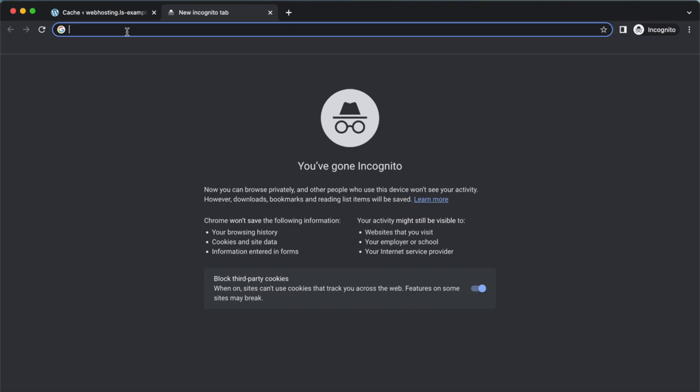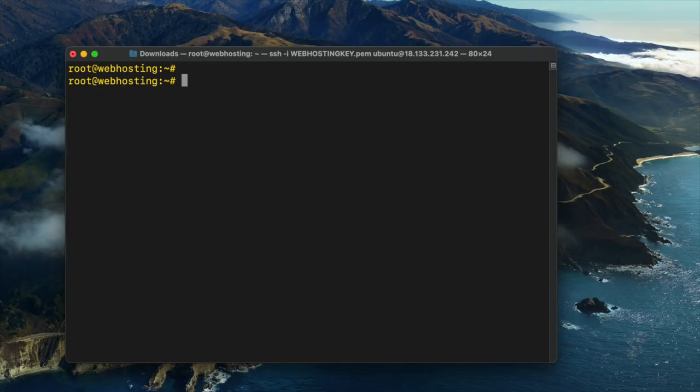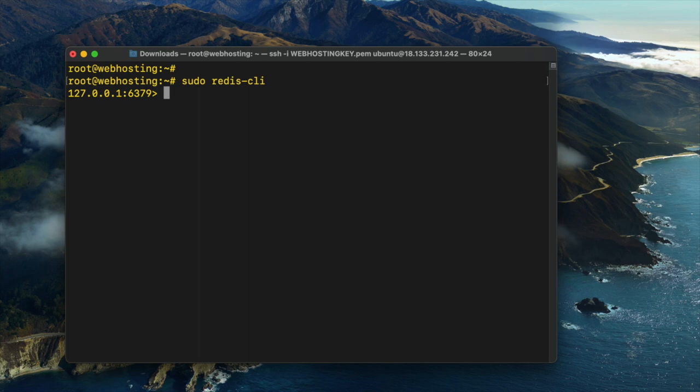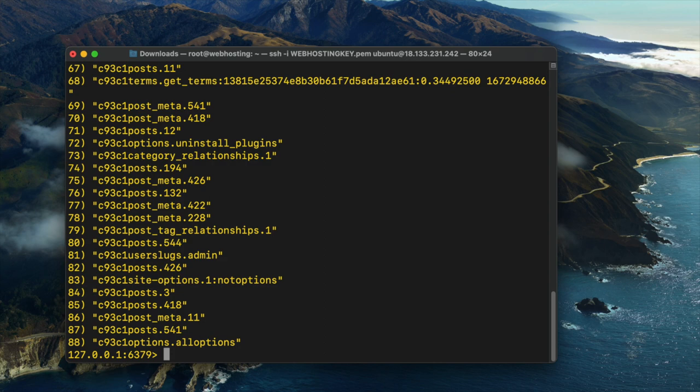To test the Redis object cache configuration, visit your homepage. Connect to your website hosting server via SSH. To check if Redis is caching objects, run the following commands: sudo redis-cli keys asterisk.